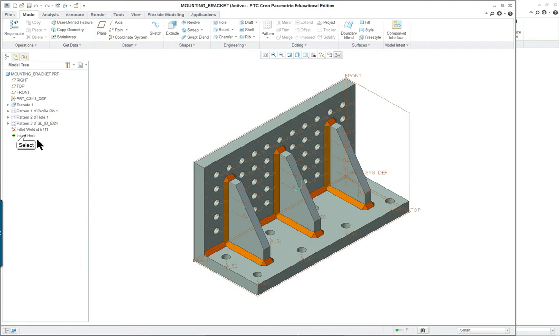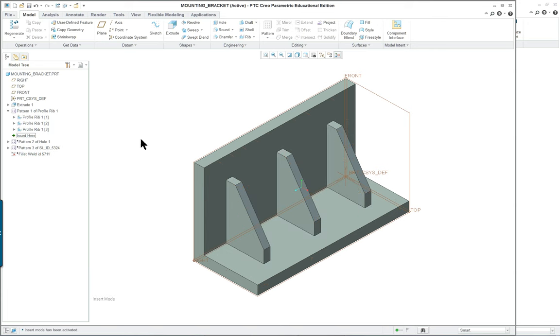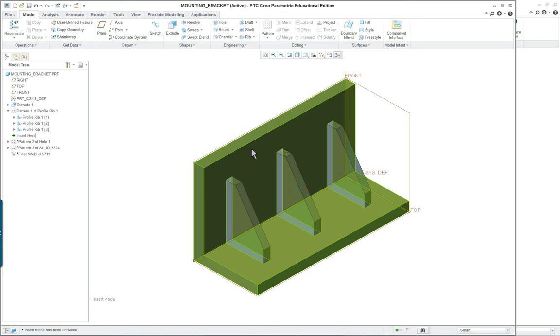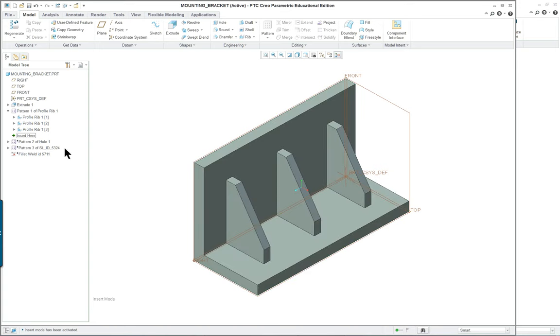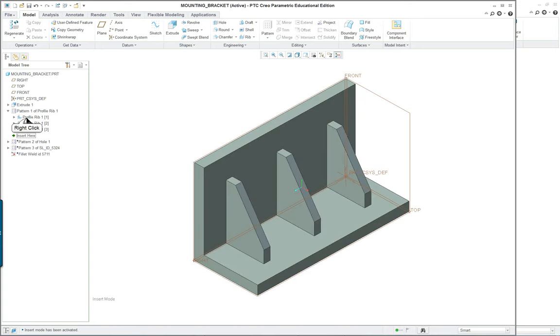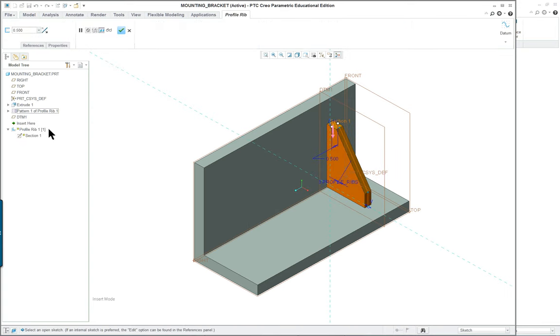We're going to roll it back in the model tree. We'll roll it back to the profile rib and I'm going to click on the ribbon to edit the definition of it just to see it.